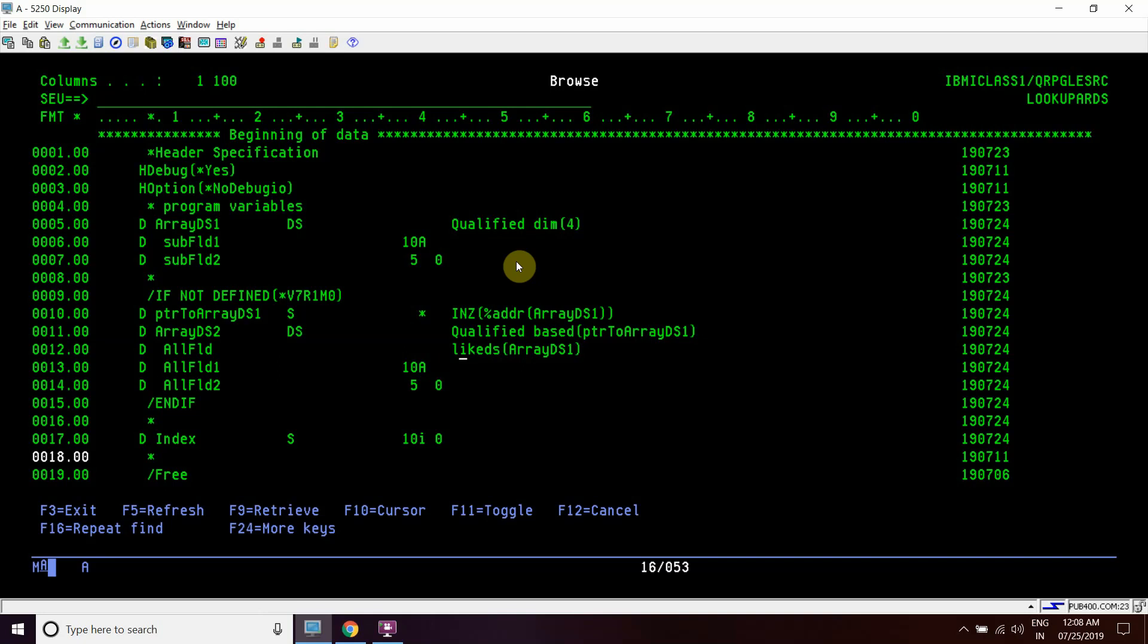Or we can use that one also. For that case we have to use overlay on the fields and then overlay next. So this is the basic example - this is array one, array DS1, and this is array DS2. This is based on a pointer and this pointer holds the address of array DS1.